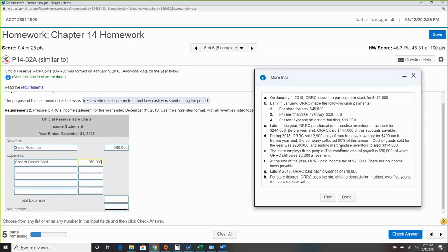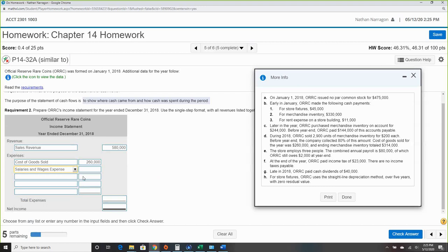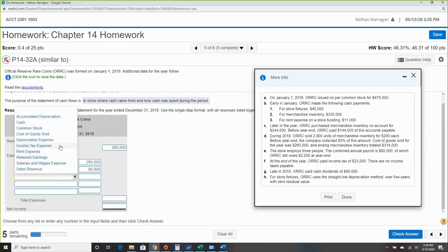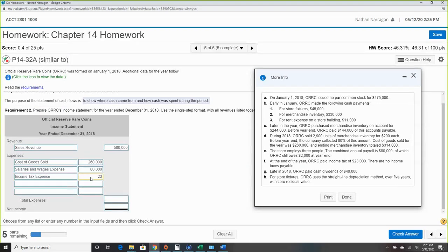The store employs three people. The combined annual payroll is $80,000, of which ORRC still owes $2,000 at year-end. We care about payroll expense for the income statement since that's our expense. After year-end, ORRC paid income taxes of $23,000 — there is no income tax payable. So income tax expense is $23,000.